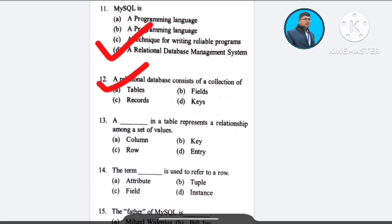Question number 13: A dash in a table represents a relationship among a set of values — A) column, B) key, C) row, D) entry.